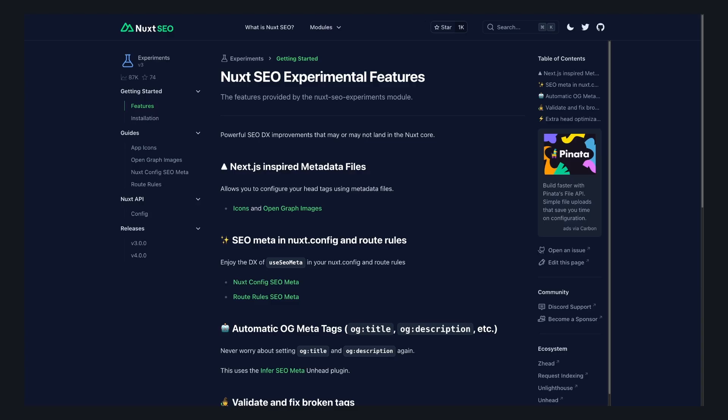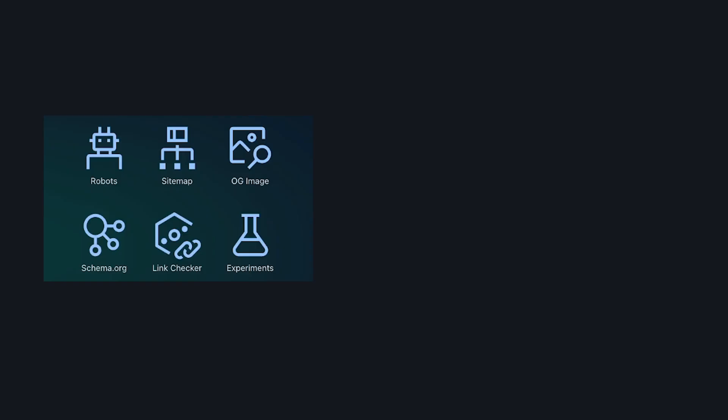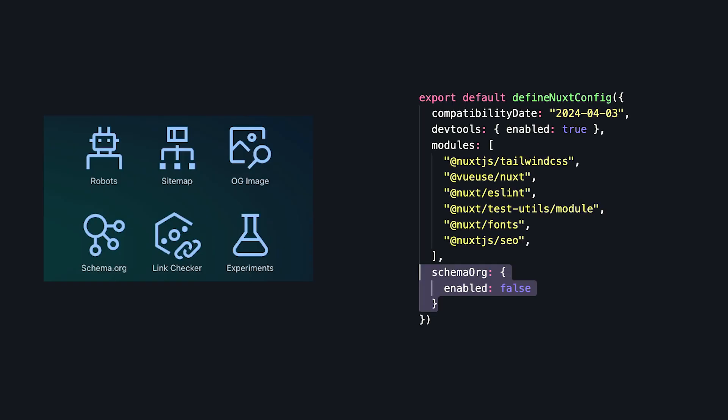And finally, Nuxt SEO experiments, which contains some things like useSeoMeta and also Next.js inspired metadata files. You can either use all of these modules or disable whichever ones you don't want, but the Nuxt SEO module has everything you need to handle all those meta tags and fancy SEO stuff in your site.